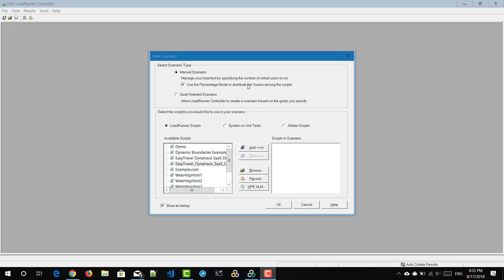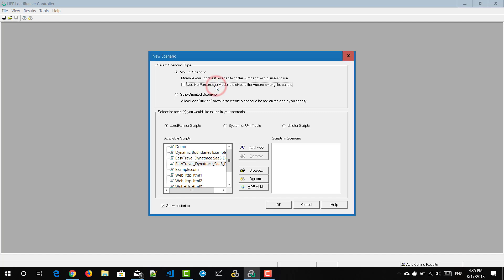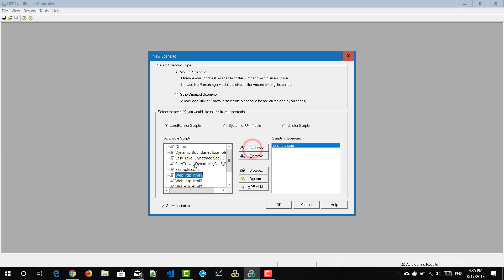First we will see vuser group mode. To use the group mode, you have to uncheck the option 'use the percentage mode to distribute the vusers among the scripts.' For demonstration purposes, I'm going to add two scripts in my scenario: one is Easy Travel Dynamic Race SaaS Demo, and the other is example.com. Add both scripts so that you will see these two in your grid.